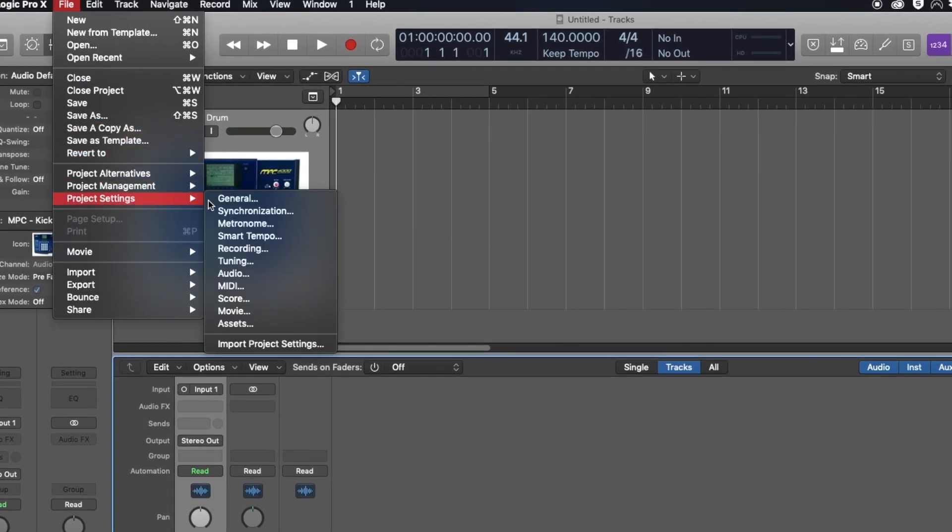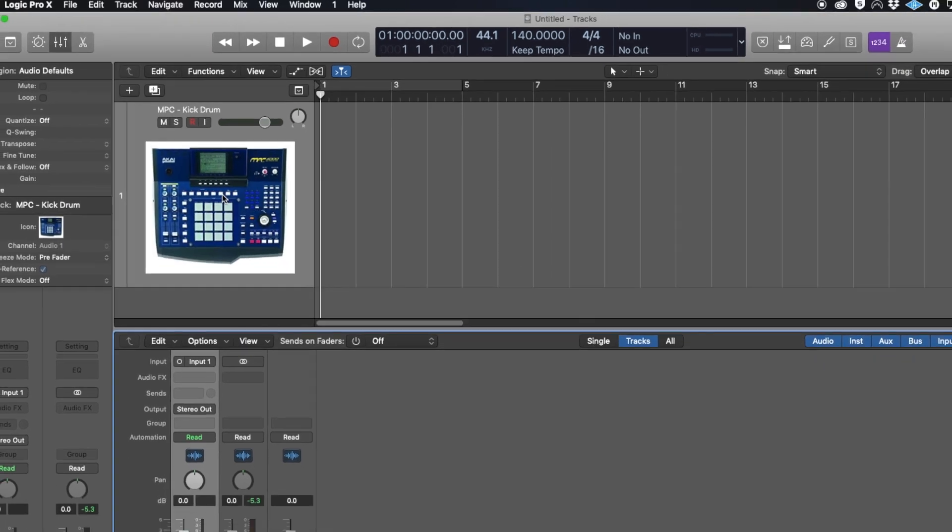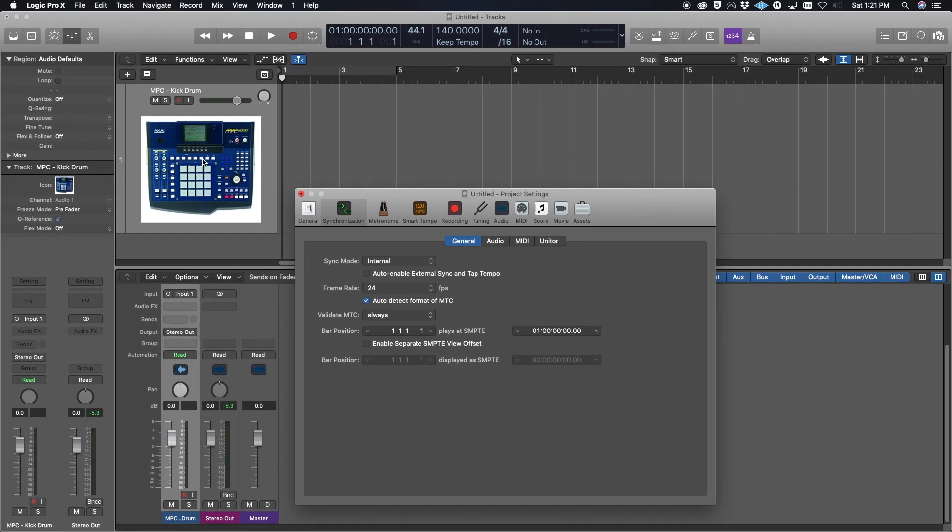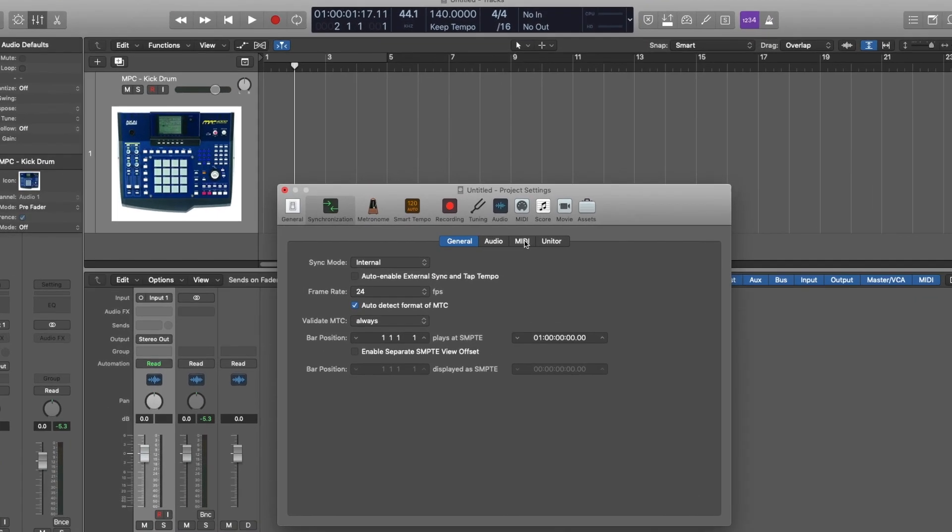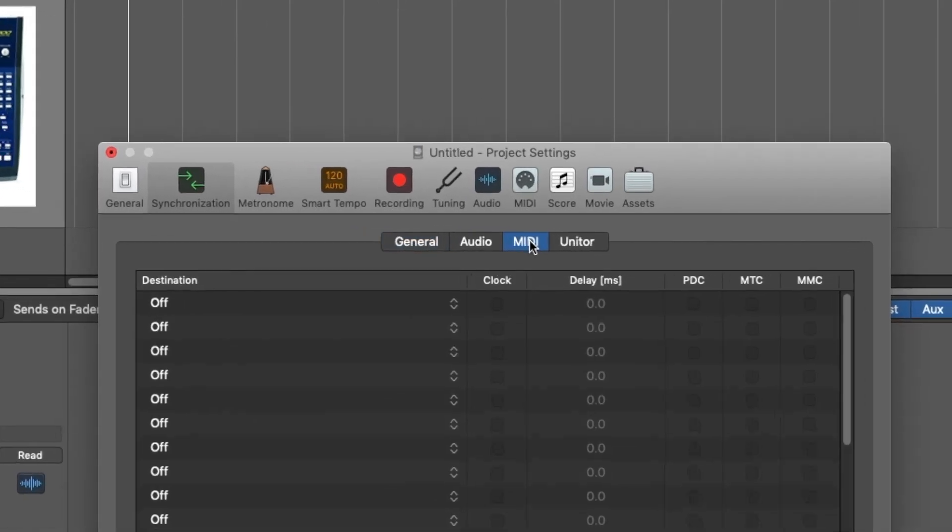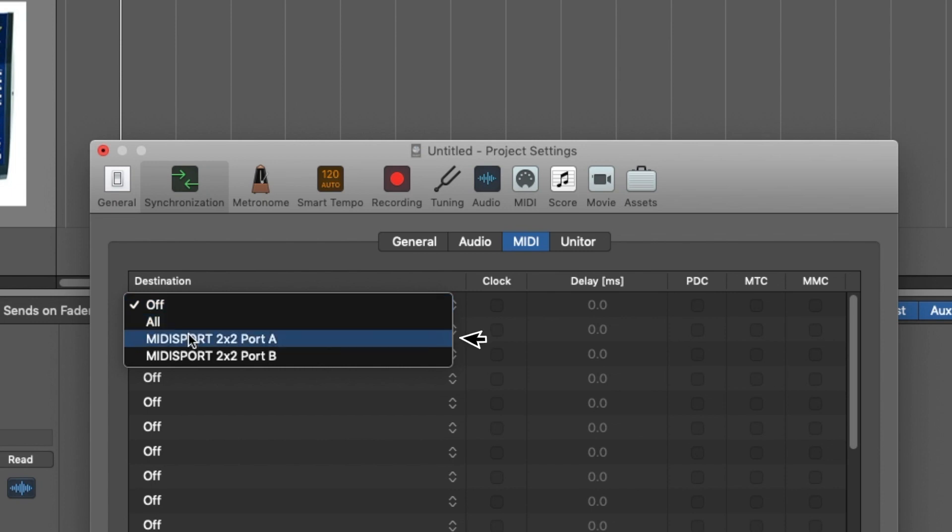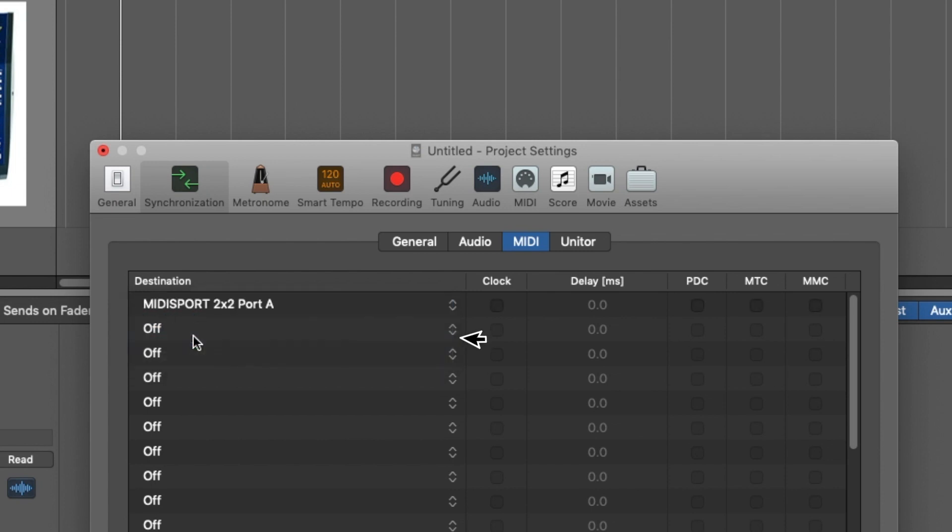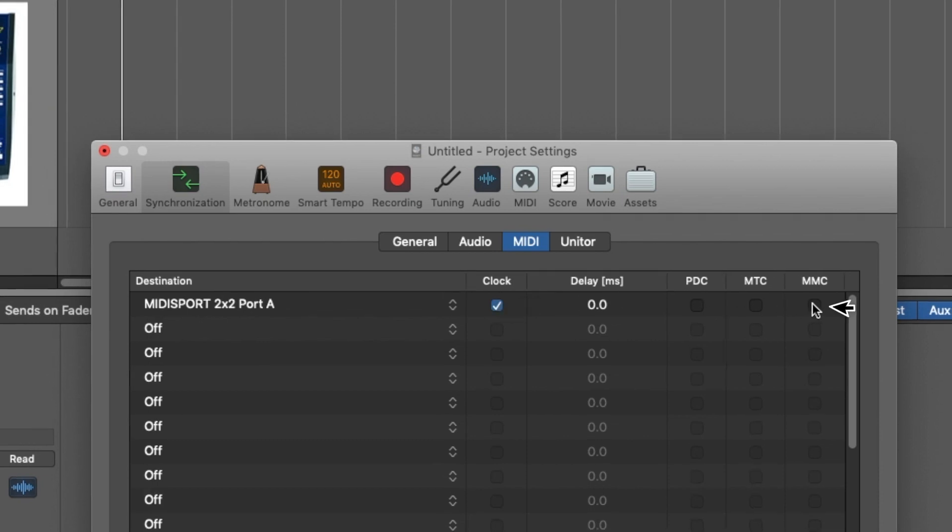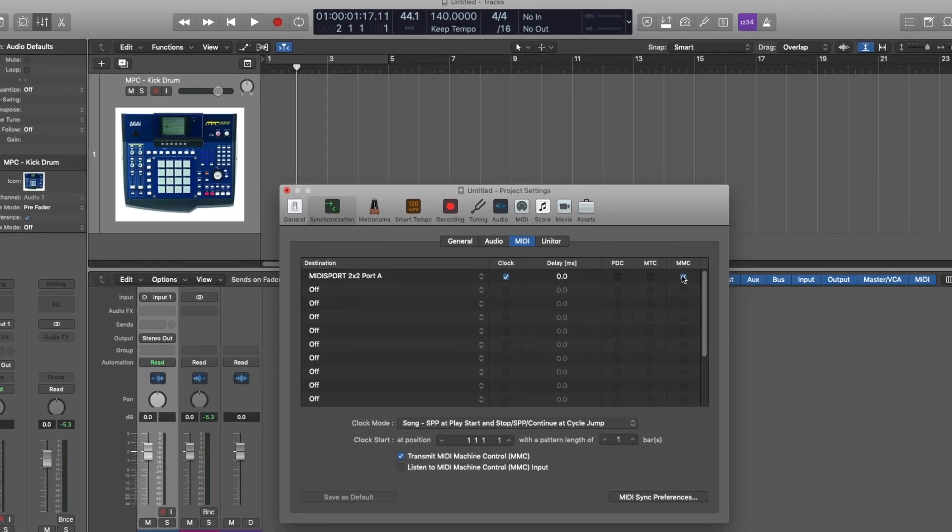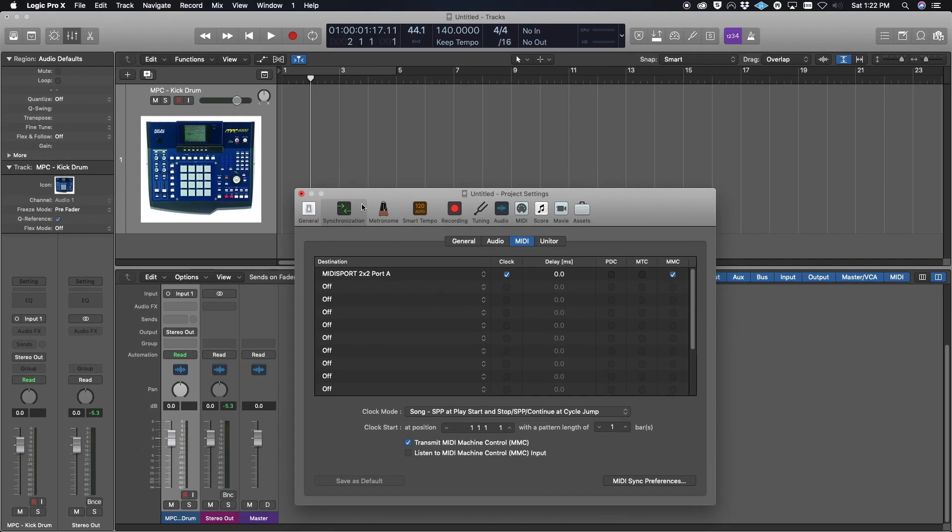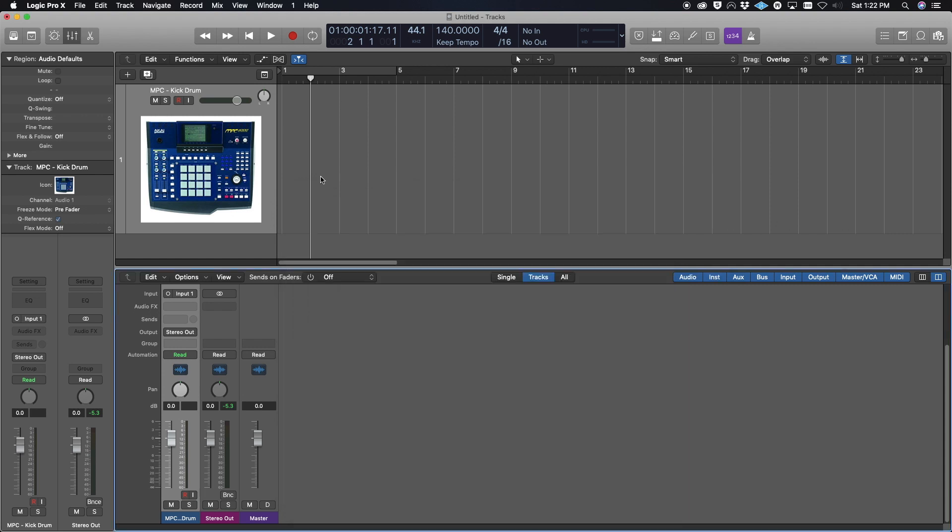Then go to Project Settings and go to Synchronization. In here, there's only one thing we need to click. We're going to click on MIDI. At the Destination, because I have my MIDI Sport 2x2, I need to change that to MIDI Sport A because that's what it's on—Output A. You want to click the Clock button and then you want to check MMC. These are the only settings you need to set in Logic to sync your NPC with Logic.